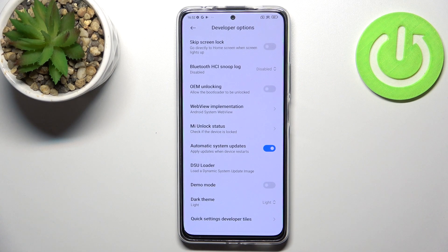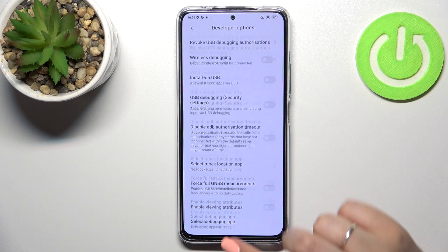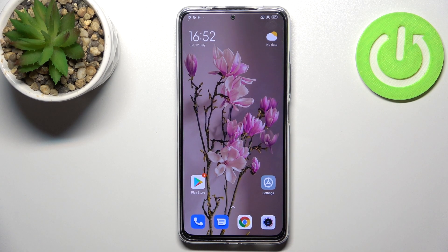This basically means that your device will be allowed to apply updates when it is restarted, so you don't really need to do anything manually or remember about the updates — just remember to restart your device. And that's it — this is how to activate automatic system updates on your Redmi Note 11 Pro Plus.